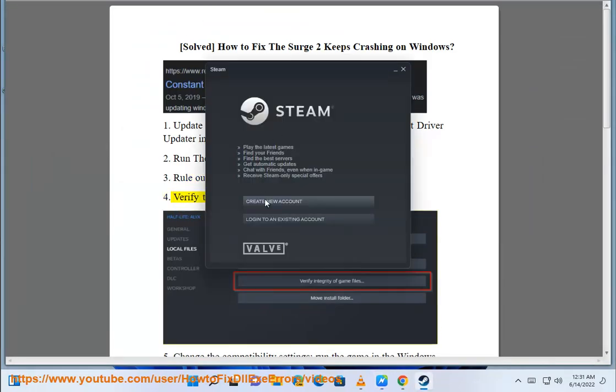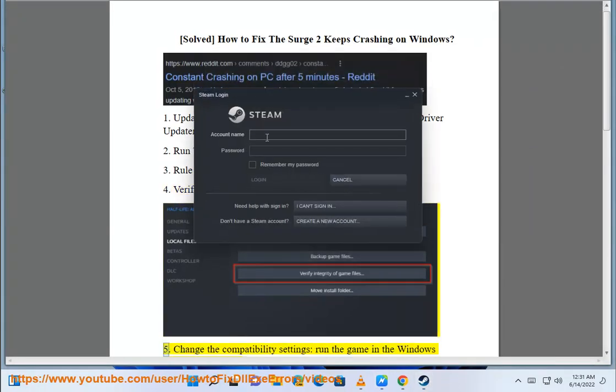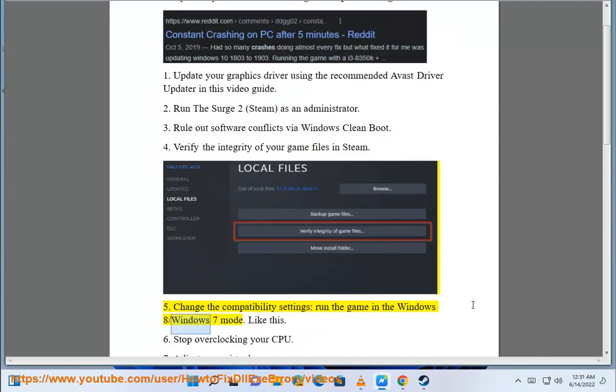Step 4: Verify the integrity of your game files in Steam. Step 5: Change the compatibility settings and run the game in Windows 7 or Windows 8 mode, like this.